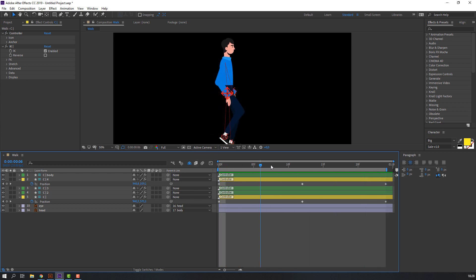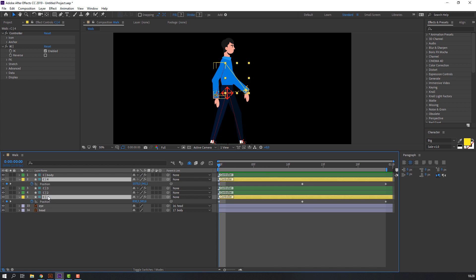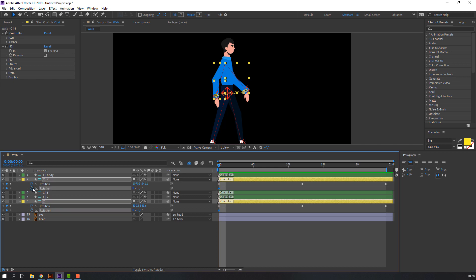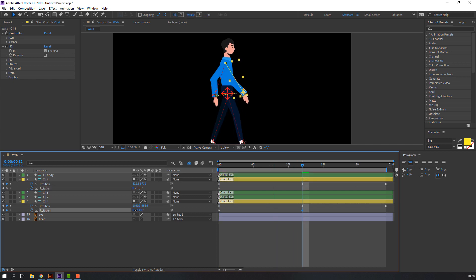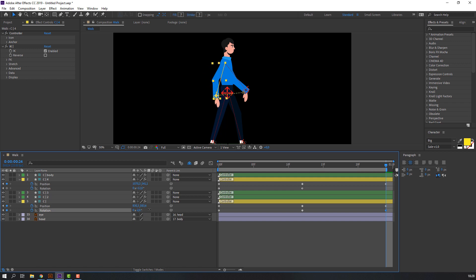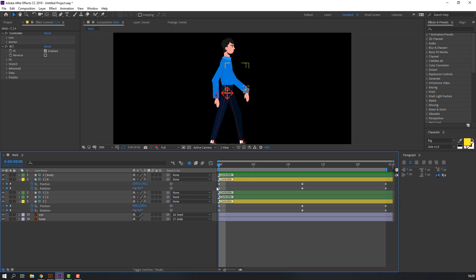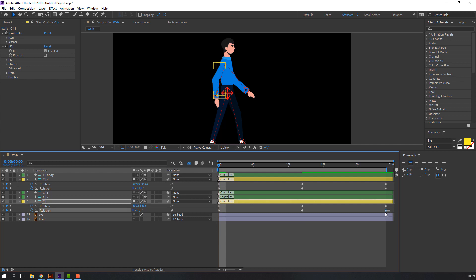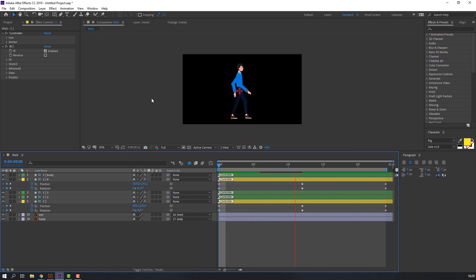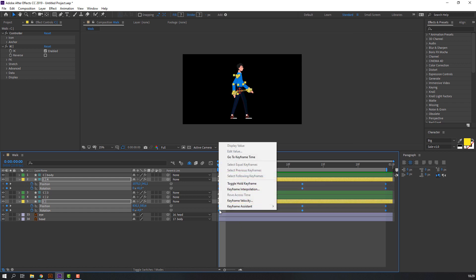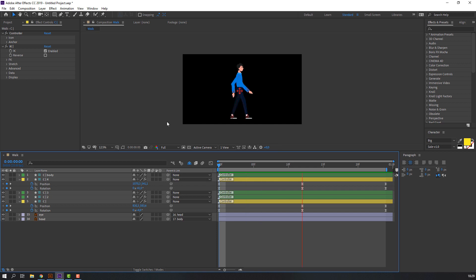Let's make rotation for these hands. Select again these layers, hold Shift and press R. Make keyframe. Go to here and change rotation. And here. Go to first second and select last keyframe — rotation keyframe in this hand. Copy — Control C — and keyframe, Control V for paste. Yes. And this, copy and select this — Control V. Yes. Let's see. Okay. Select all keyframes, right mouse, Keyframe Assistant, Easy Ease. Okay.